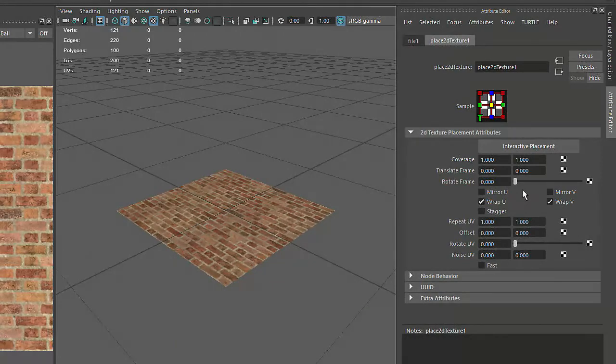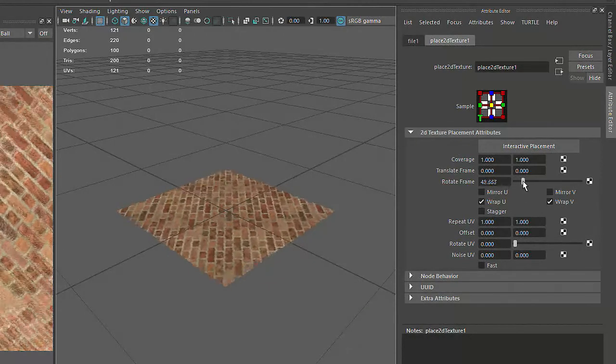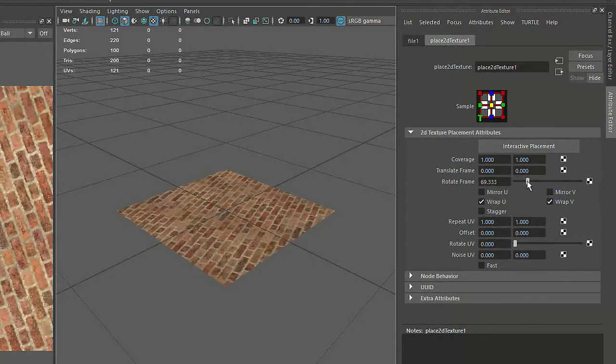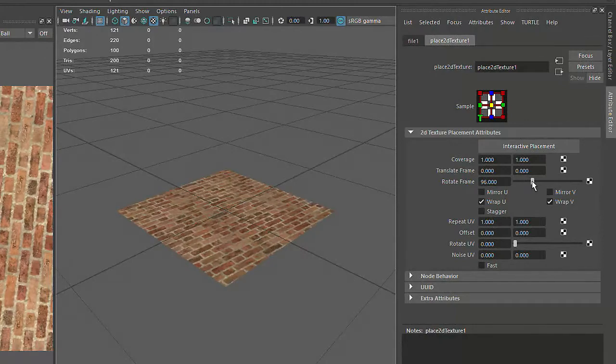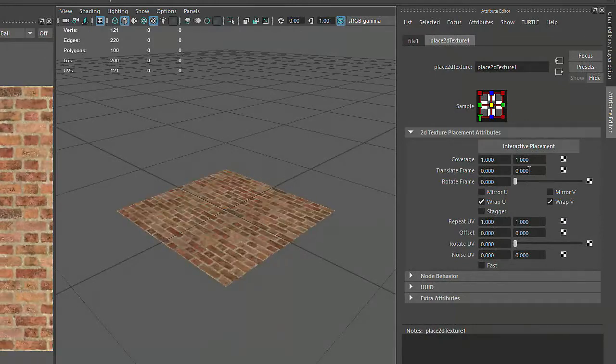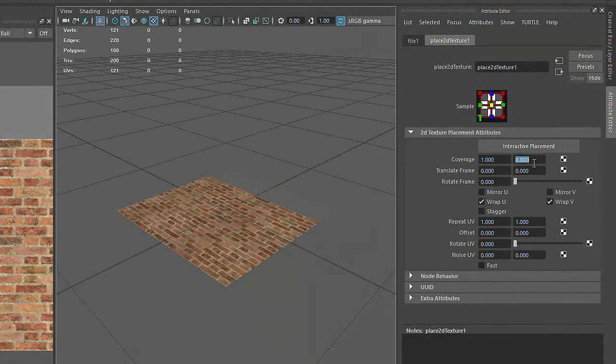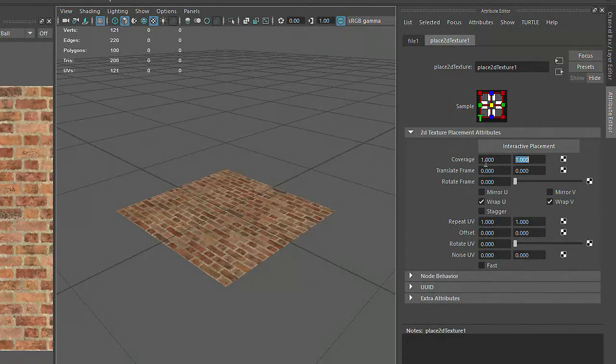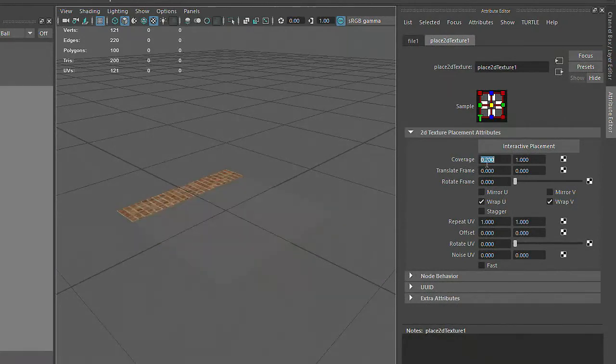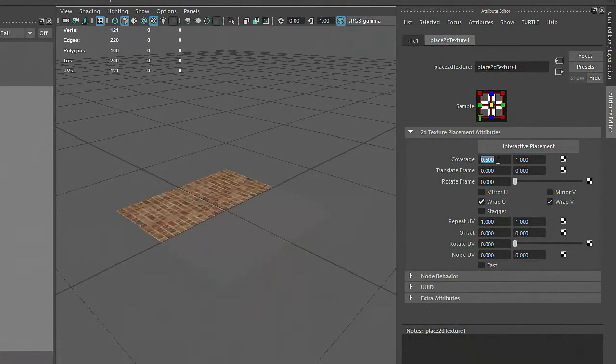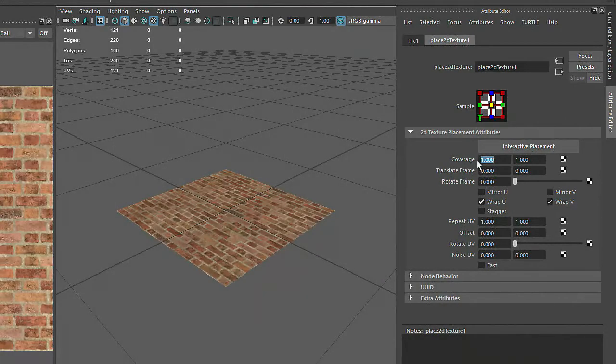For example, the Rotate Frame Attributes slider changes the orientation of the texture, and the coverage attributes determine how much of the material is being affected by the texture map. And remember that texture maps can be used to affect more than just the color of an object.